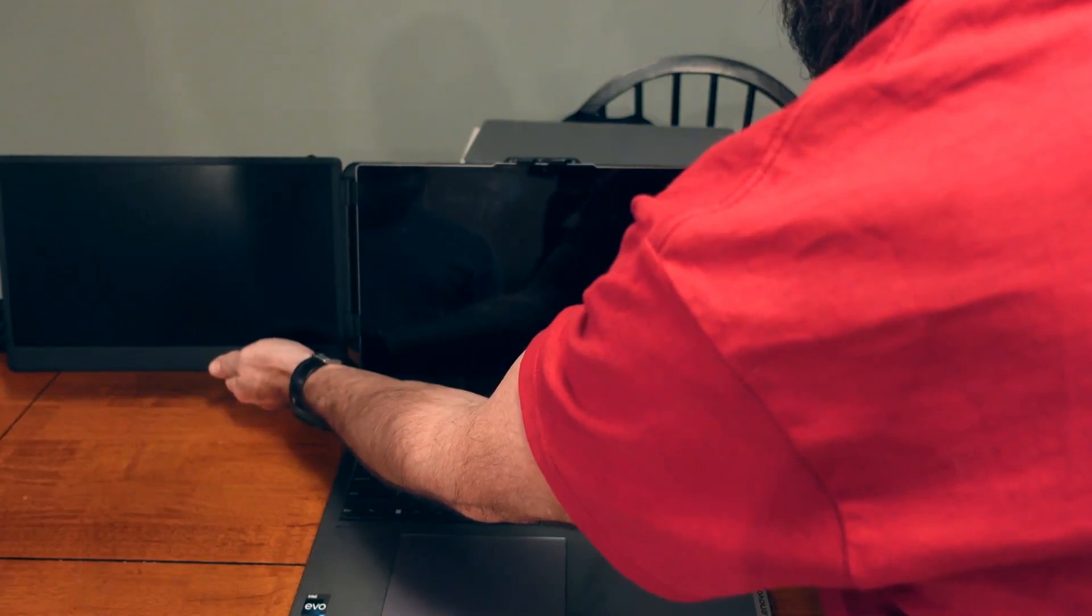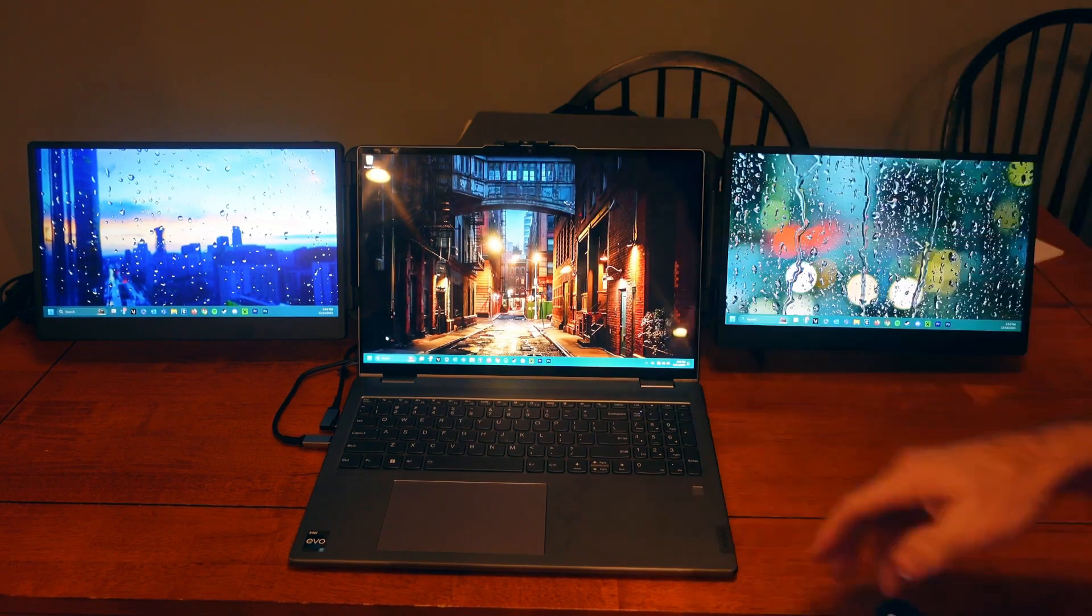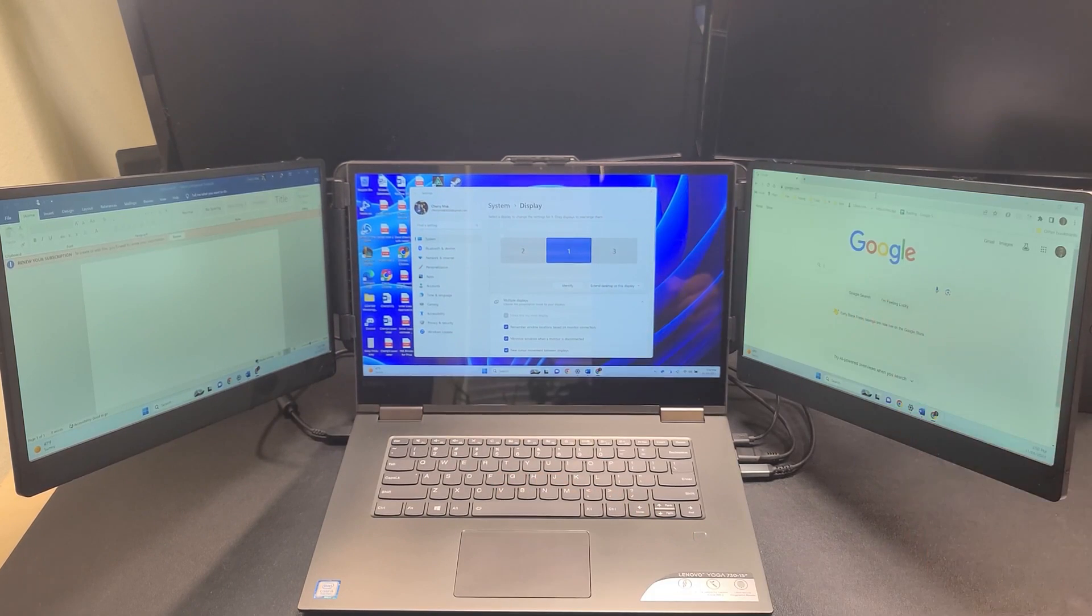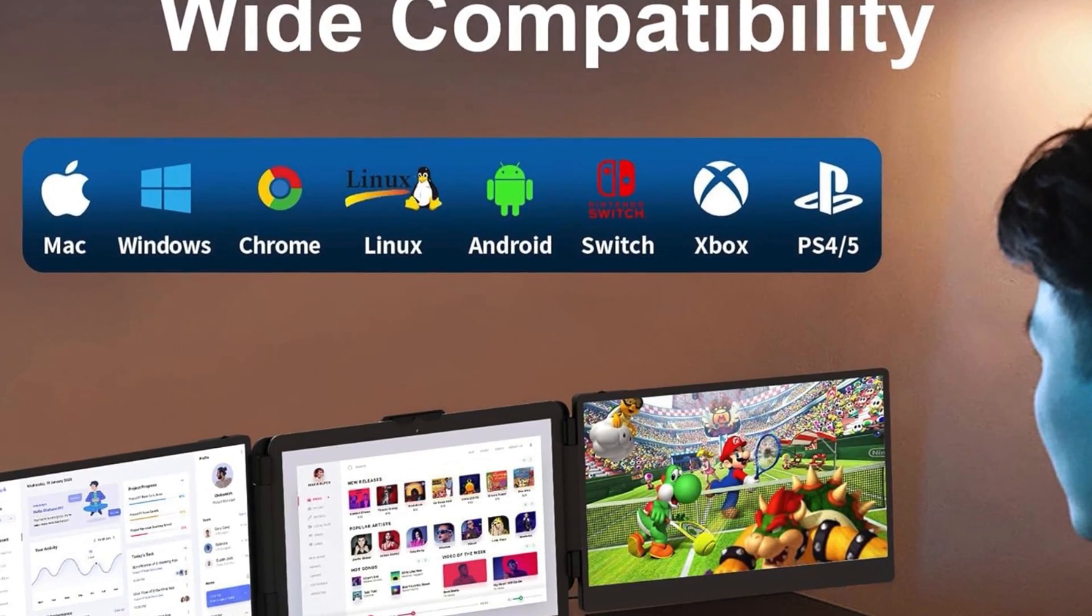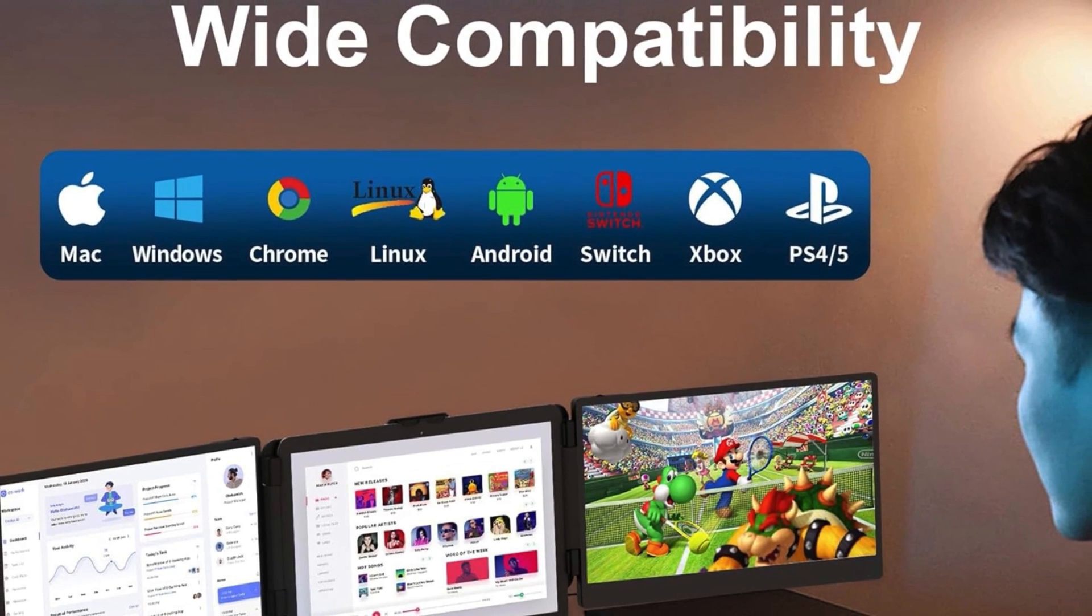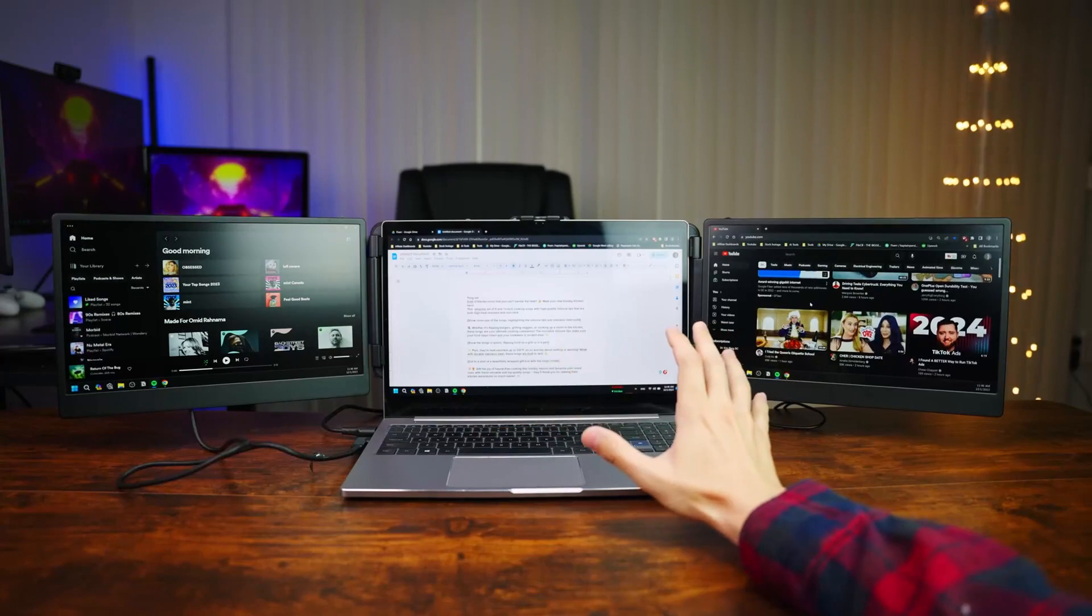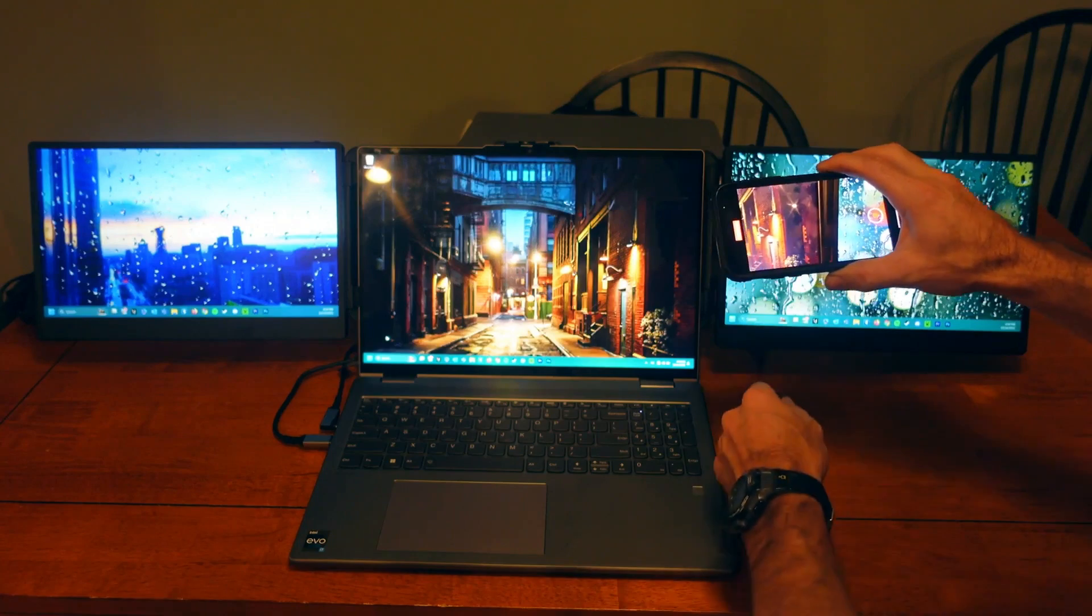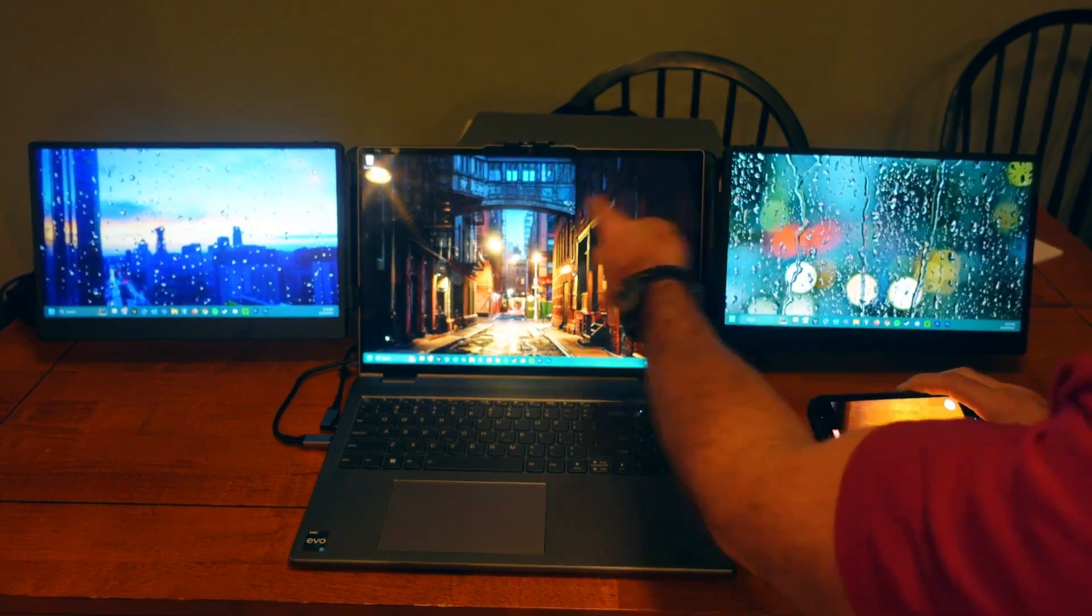Compatibility is a strong suit of the Sideti Extender, embodying a true plug-and-play ethos. This device eliminates the hassle of driver installation, offering seamless integration with a wide array of operating systems, including Windows, Mac, Linux, Chrome, Android, and even gaming consoles like Nintendo Switch. Its versatility extends to mobile devices, providing an easy extension for USB-C smartphones and enhancing the user's multimedia experience.